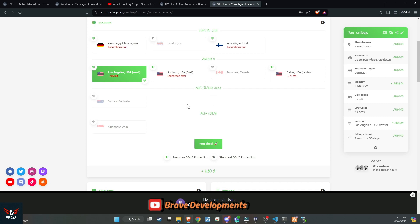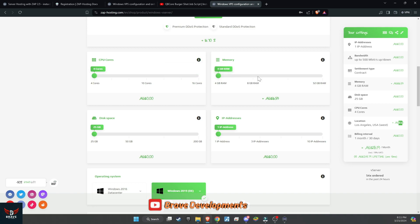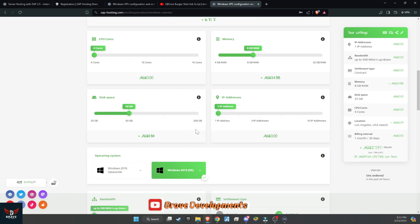As an example, I'm based in Australia, but unfortunately Zap Hosting doesn't have a server in Australia, so I had to choose the next best option in terms of ping. As we proceed, you'll face some crucial decisions regarding your server's specifications. These choices should be based on the size of your server and your development needs.